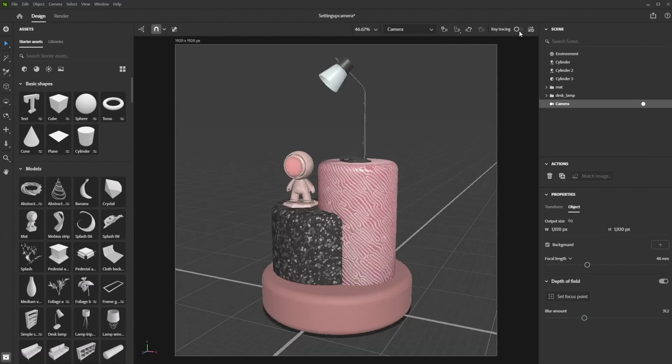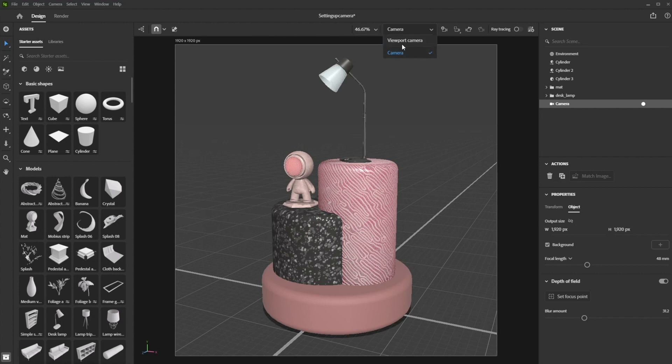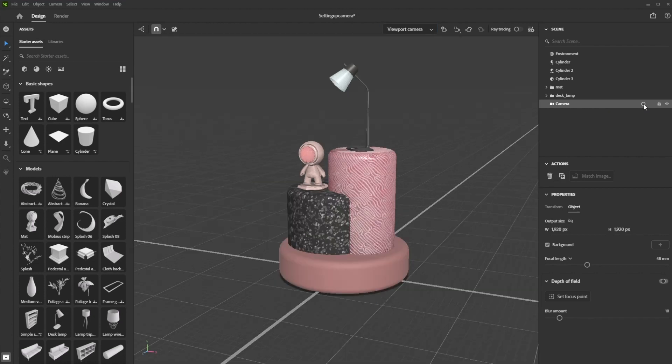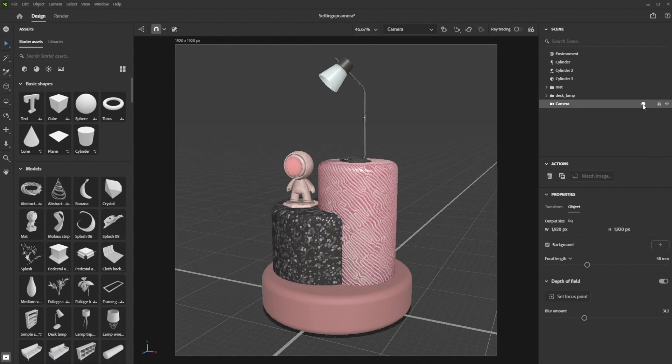Once you're satisfied with the settings of your camera, jump back to the viewport and continue building your scene. You can do that by either clicking on the drop-down menu here at the top, or by clicking on the white dot that sits next to your active camera in the scene panel. Clicking that dot allows you to toggle between the viewport and the camera.